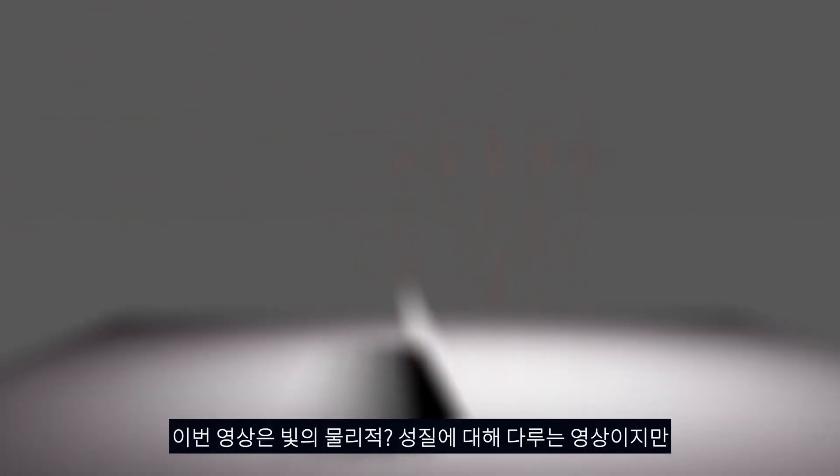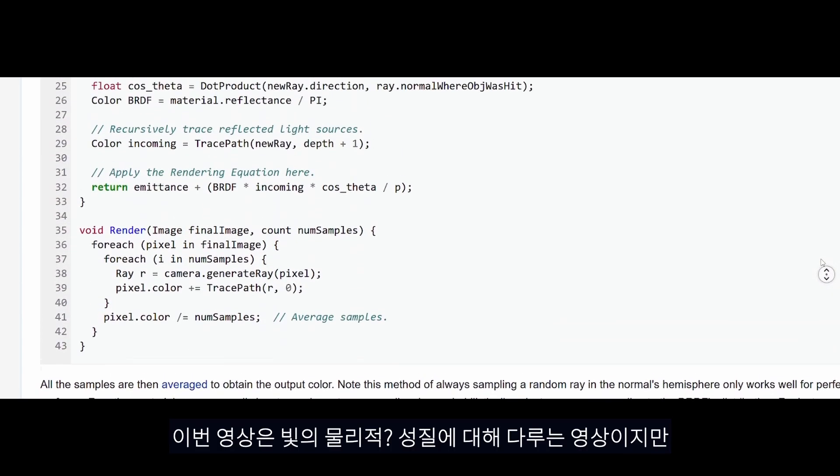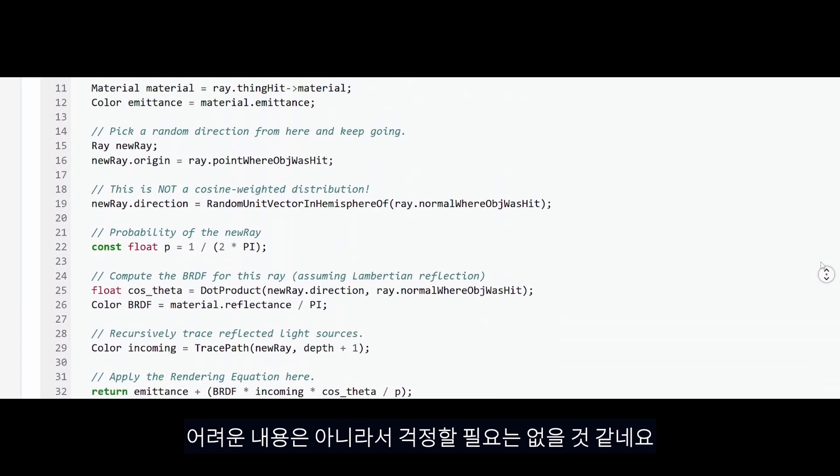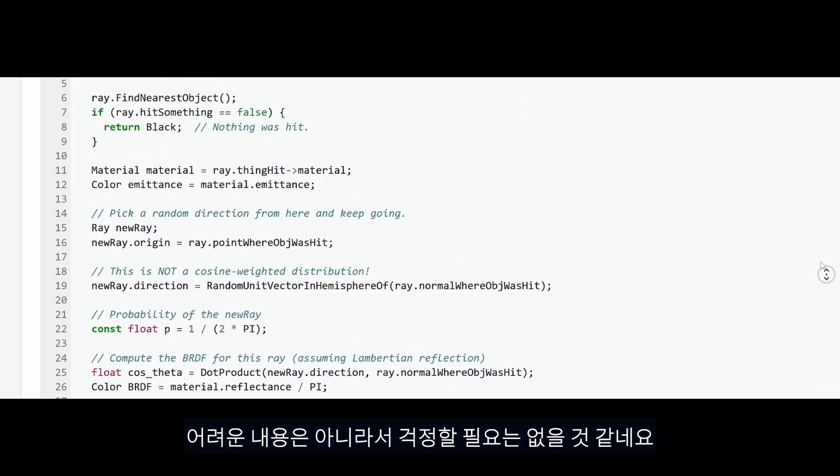Annyeonghaseyo, this video is going to be more about the physical properties of light. Don't worry, they aren't things you would necessarily call advanced.